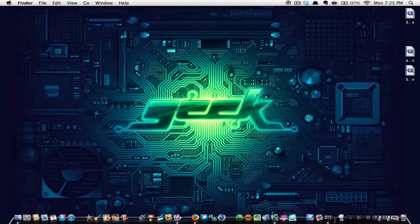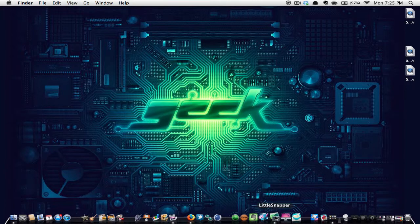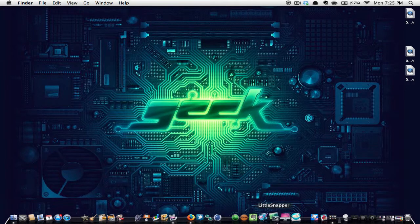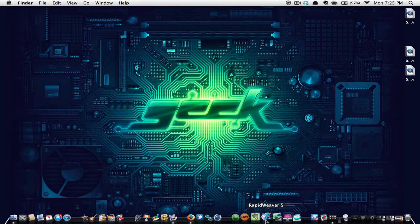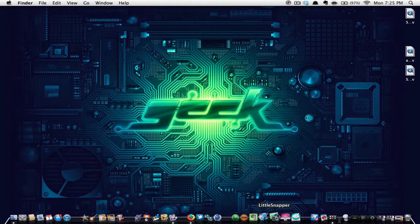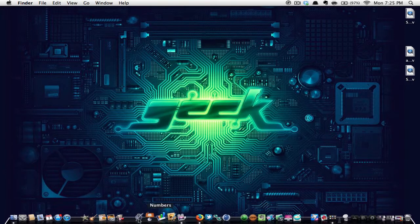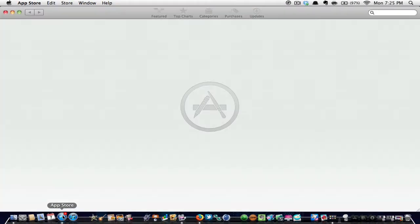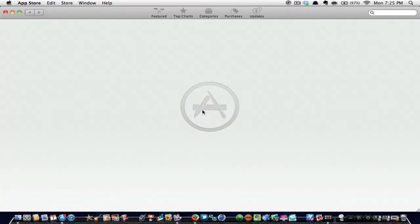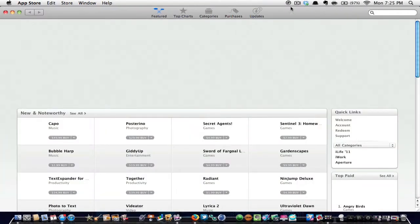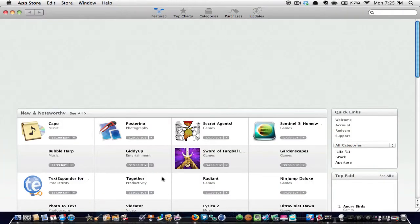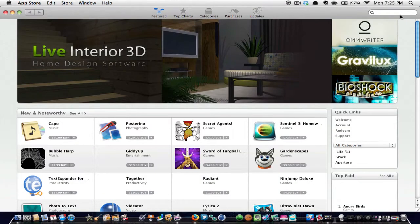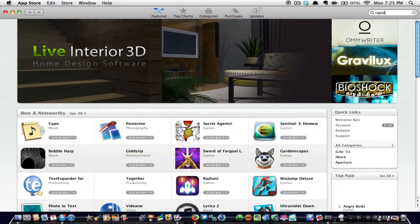These two applications that I'll be doing are Little Snapper and Rapid Weaver 5. I believe Rapid Weaver is around $39 and I'm not sure how much Little Snapper is. They are in the App Store.